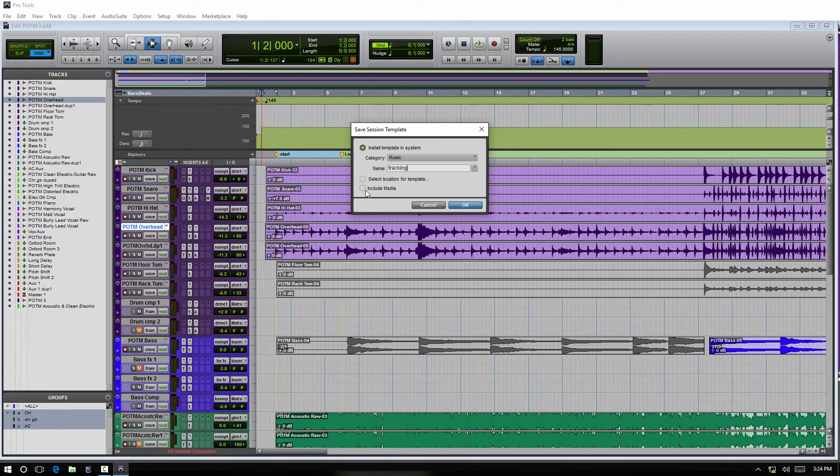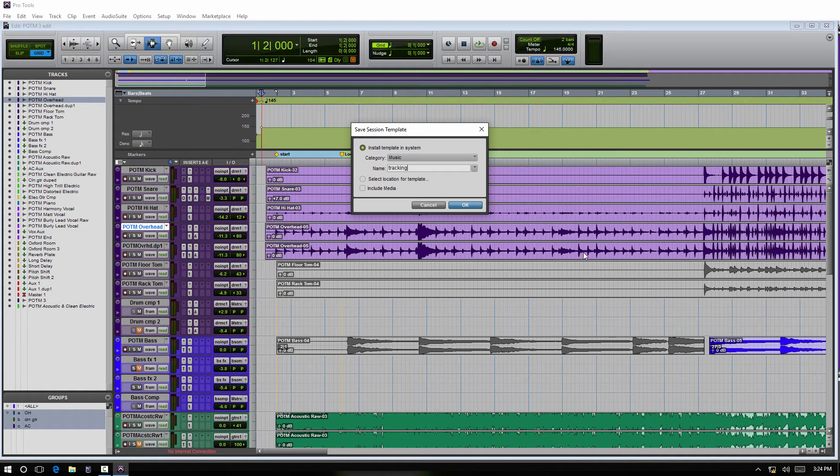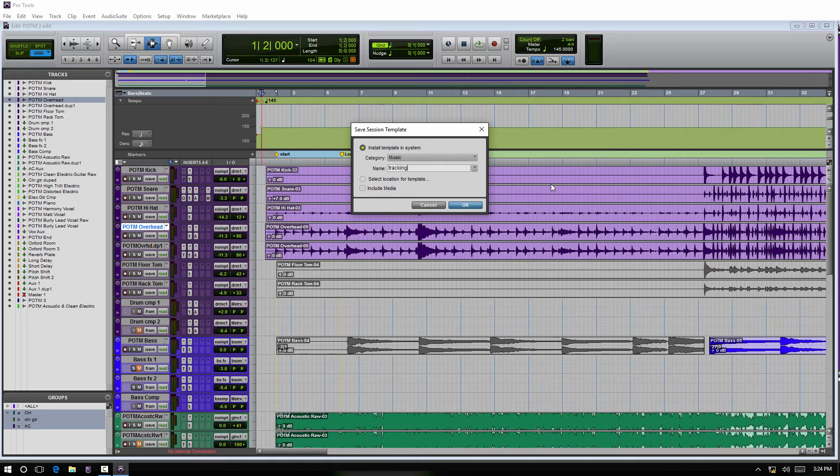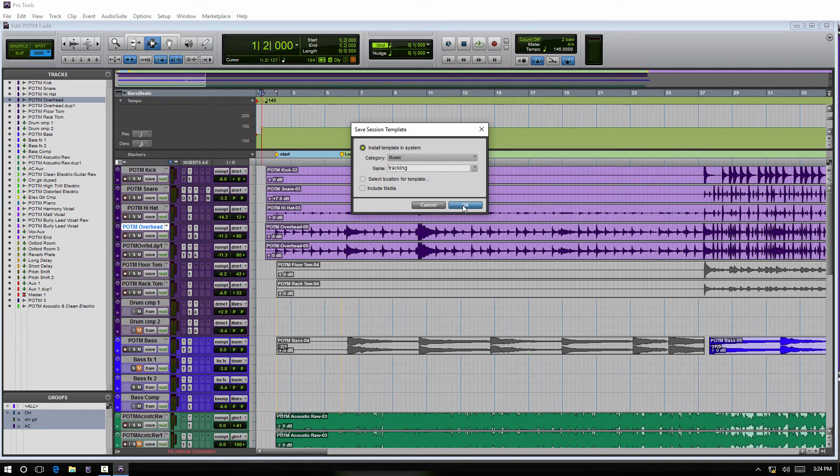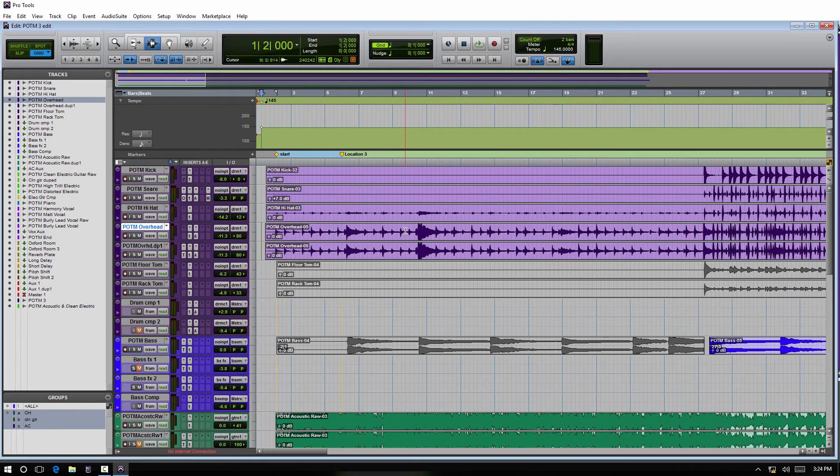Include Media means is it going to include any audio or MIDI data in the session. So most situations I would guess probably not, so I would not have that selected. And we can click OK, and now all of that data is saved as a template.